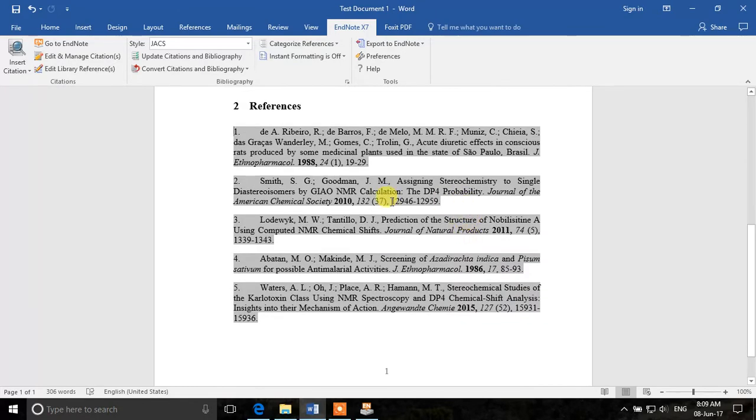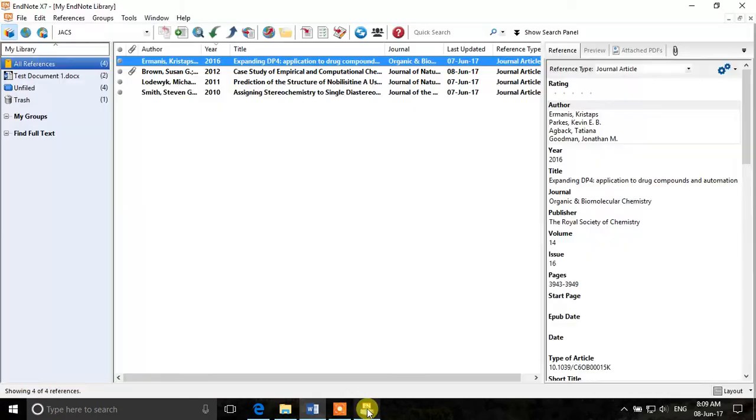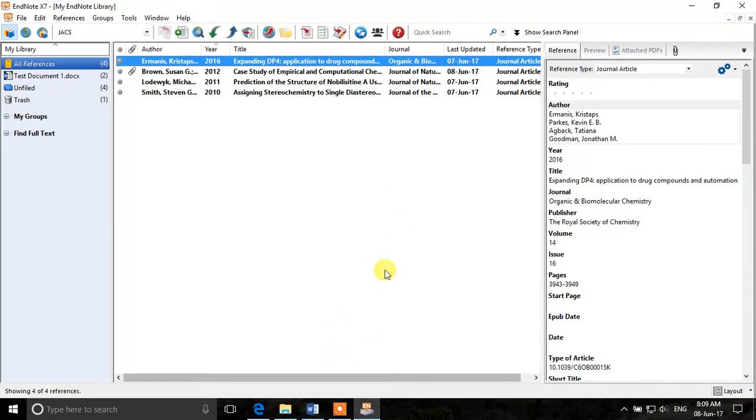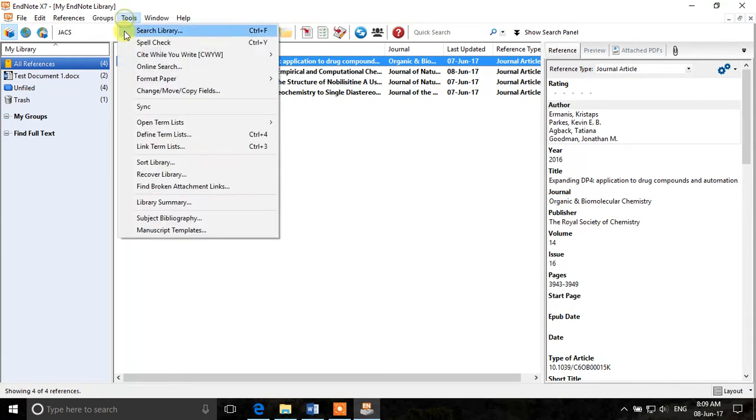So now you can see the first journal is abbreviated, the third one is but Journal of Natural Products is not. Journal of the American Chemical Society is not. So what is wrong with that? This is because we have already inserted references without having the journal term lists in our EndNote database. So now we have to recheck these journal names if they are duplicated.